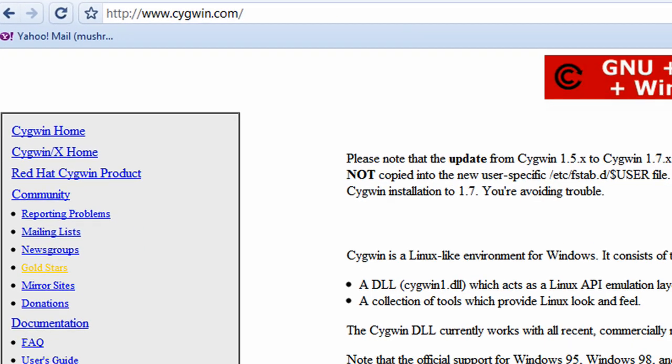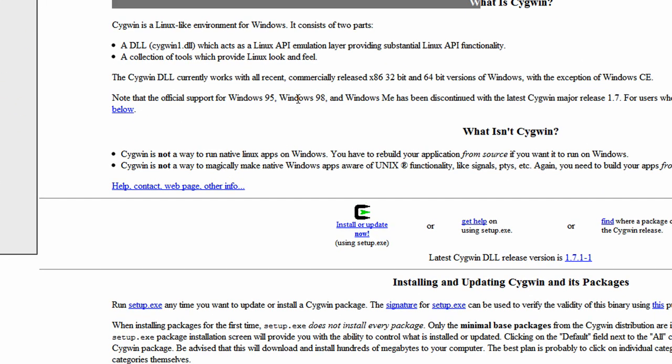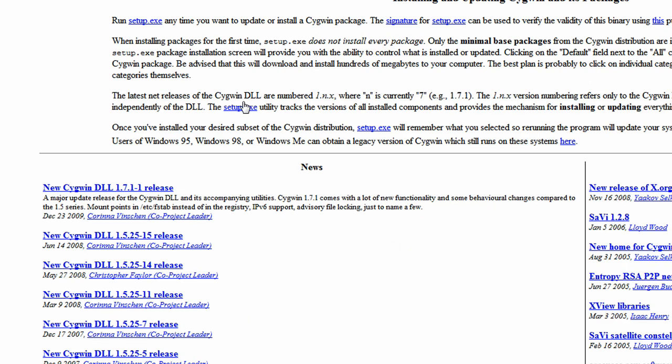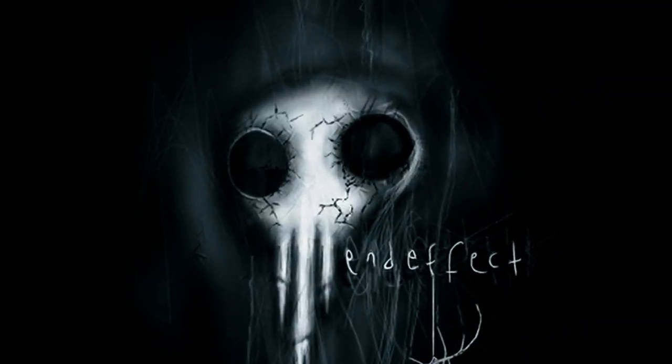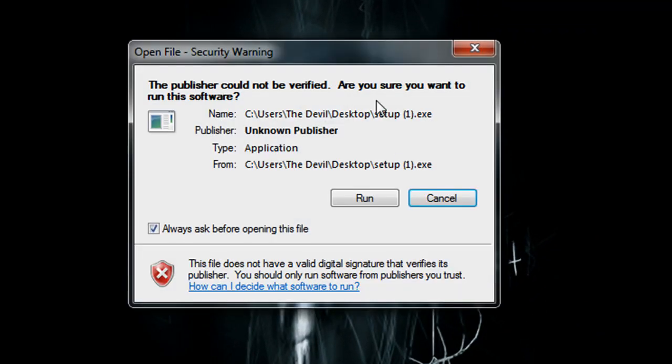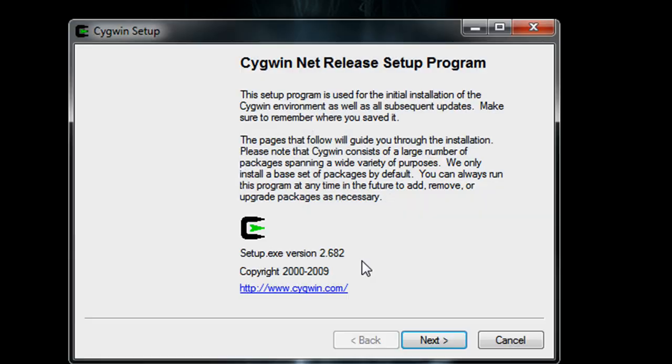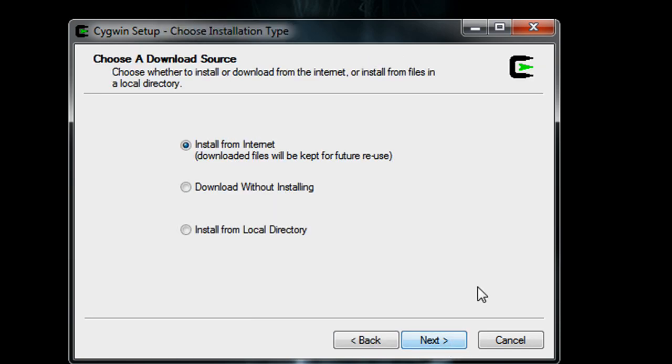We can scroll down and just click on the setup.exe and that'll download the setup package for that. Like I said, I already have all this downloaded so I can just run the setup. Hit run, hit next.